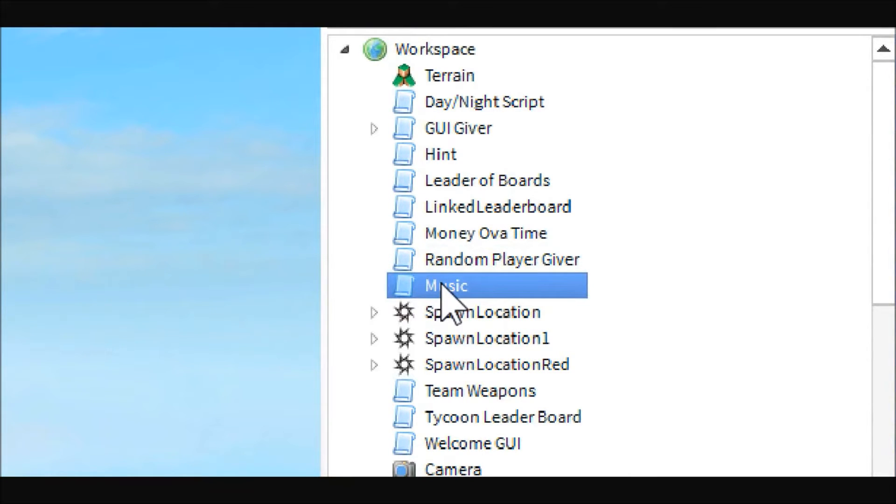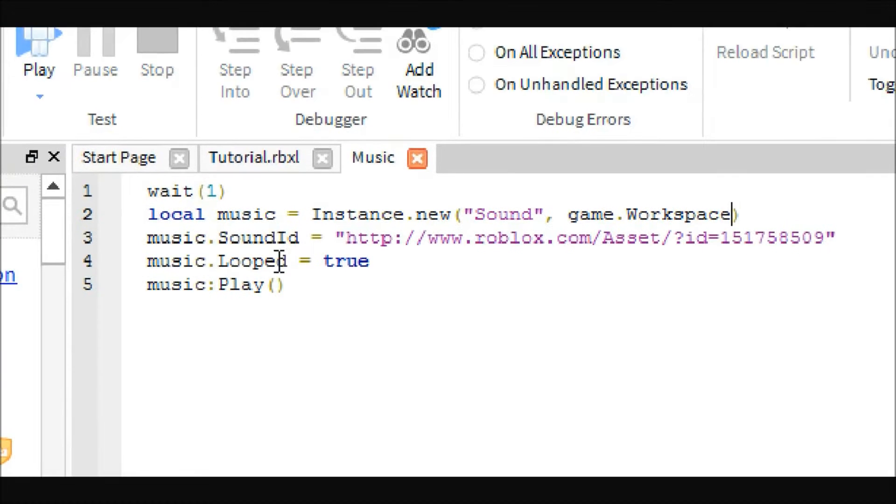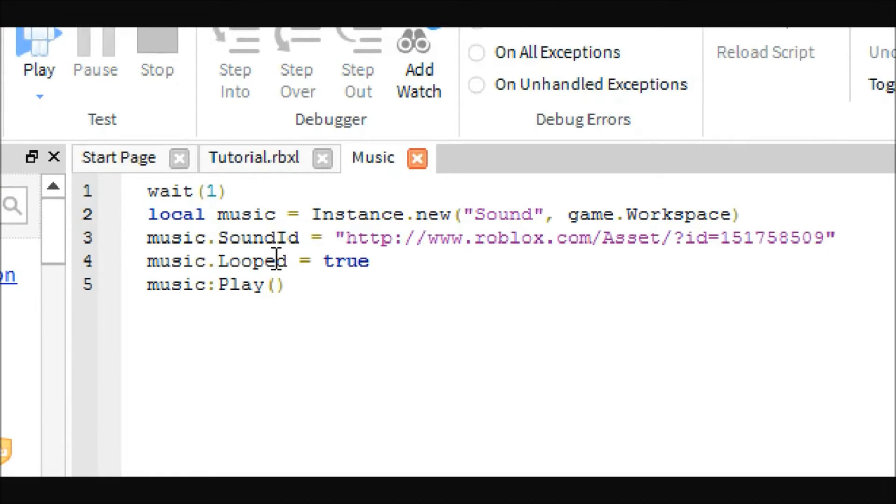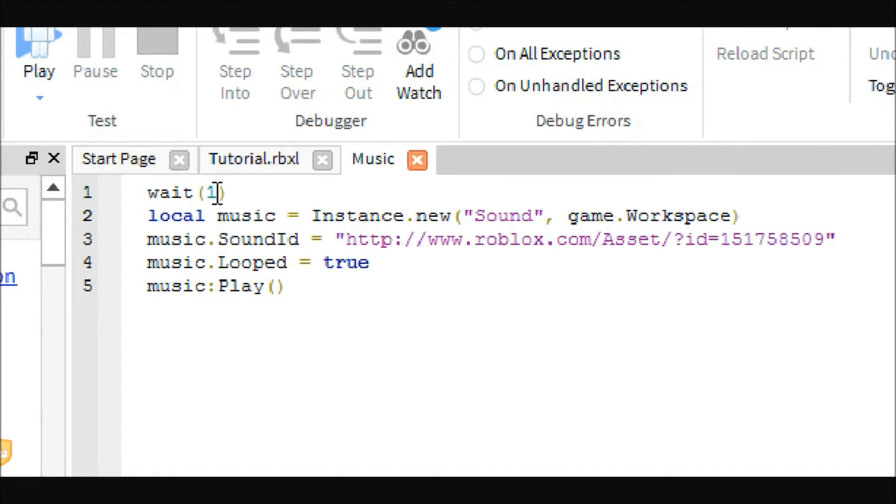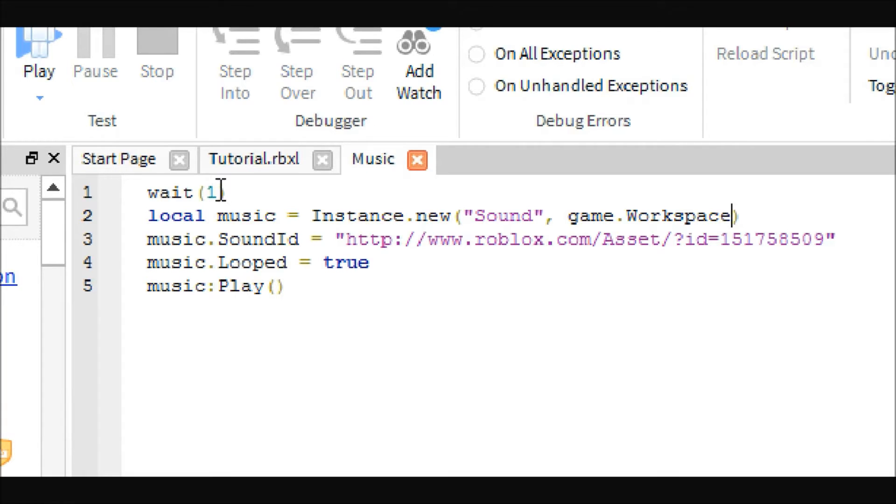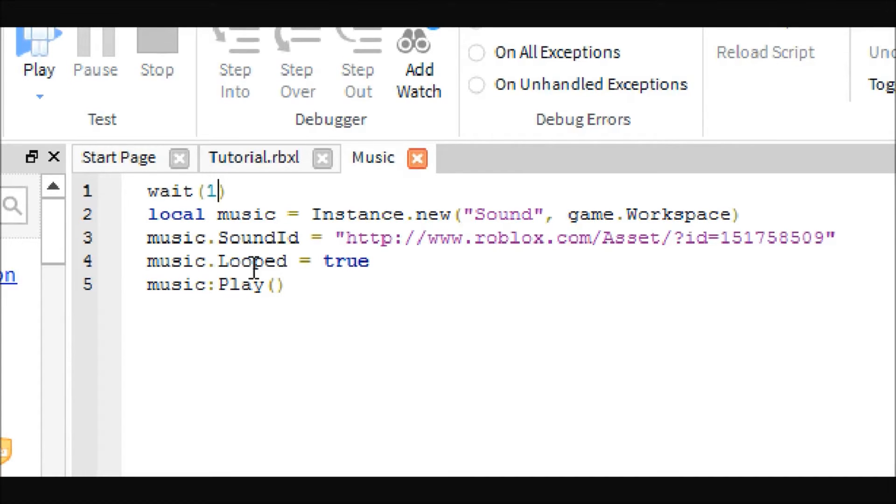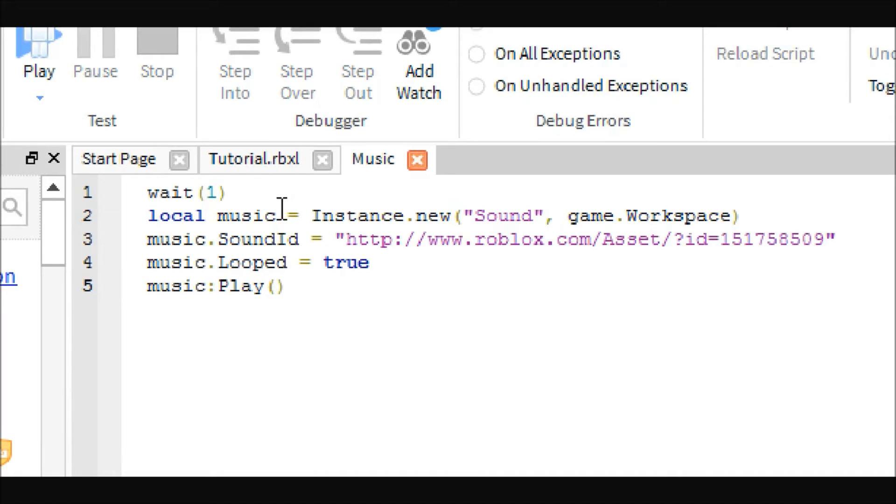Just put a script in workspace and it will look something like this. You can decrease this wait time, you might not even need it. I just put it there because every time I have a script that doesn't have a wait time, it doesn't work. If you want the music to start right when you join, just put like 0.01 or 0.1 and that will almost be instantaneous.